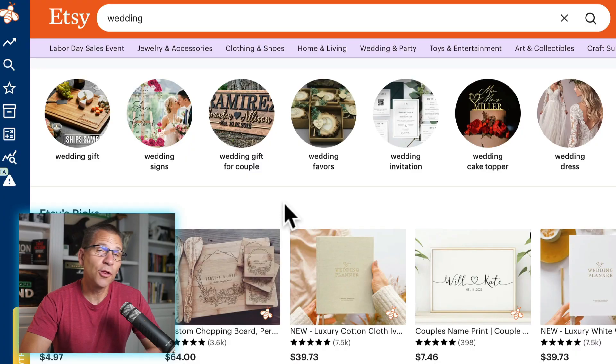In this video, I'm going to share with you how to find sub niches so you can build out your Etsy shop and create more products for that same customer. So let's get into it.